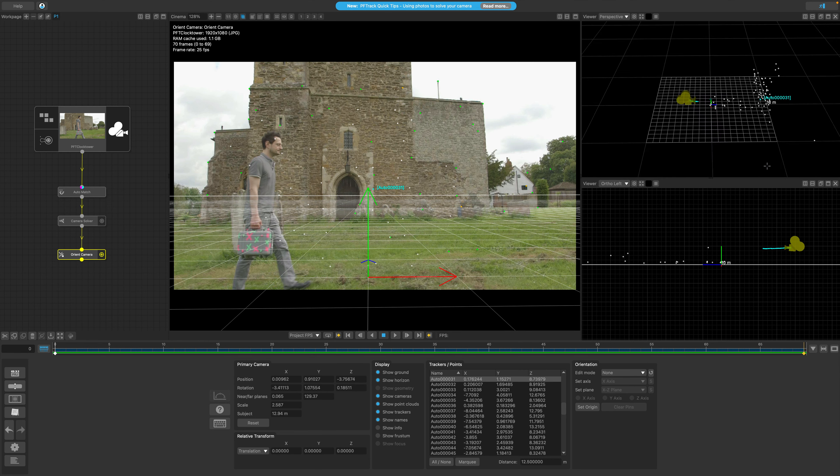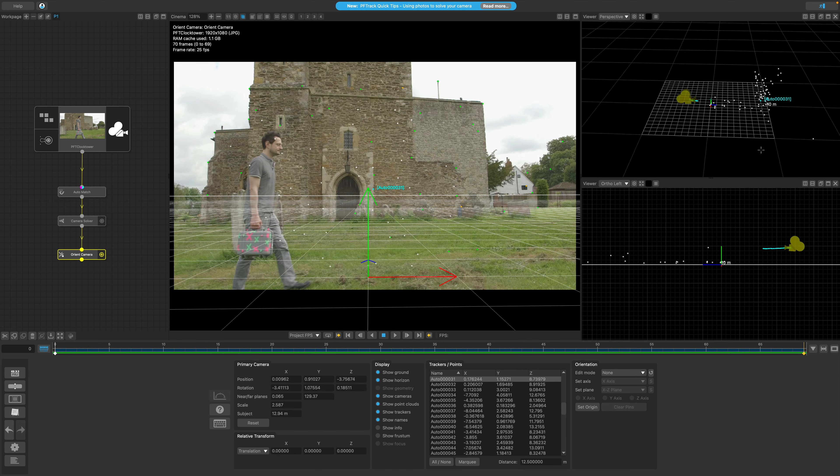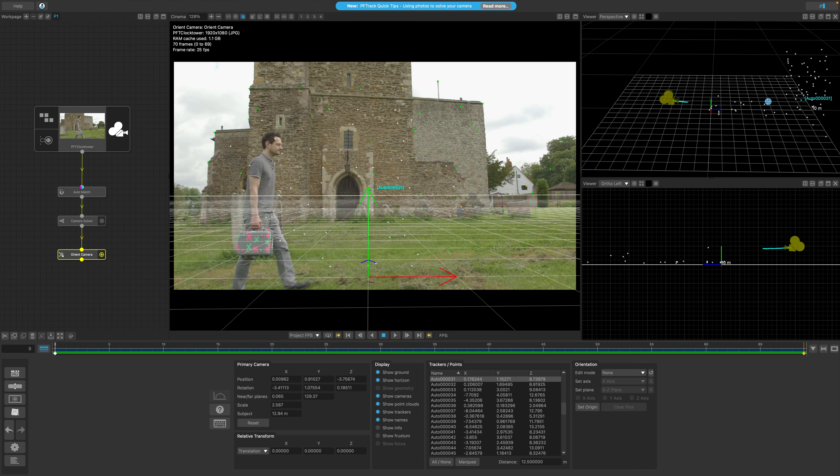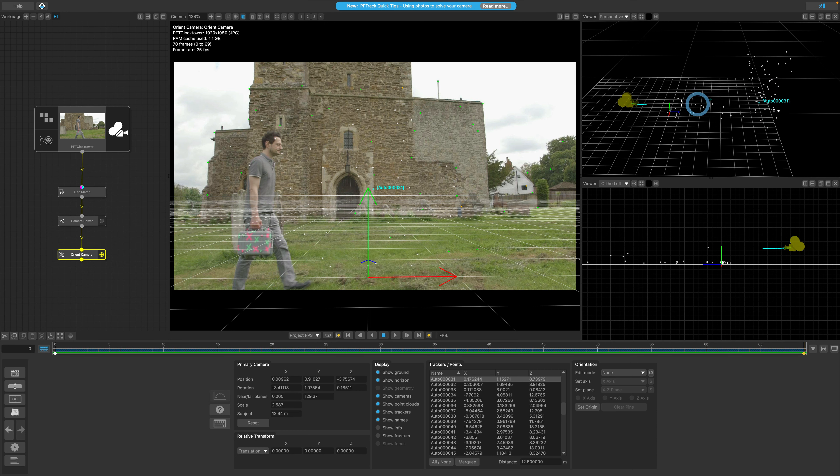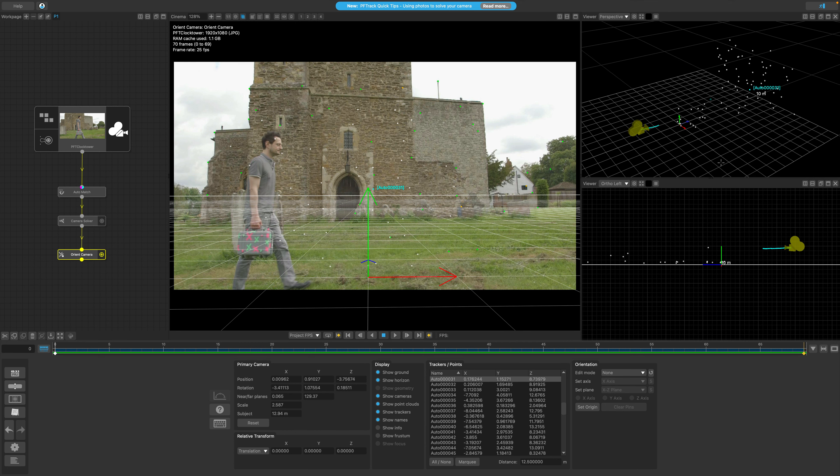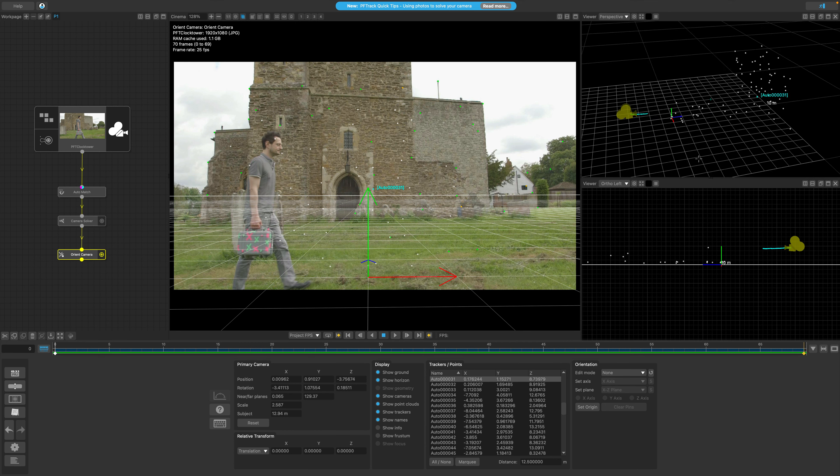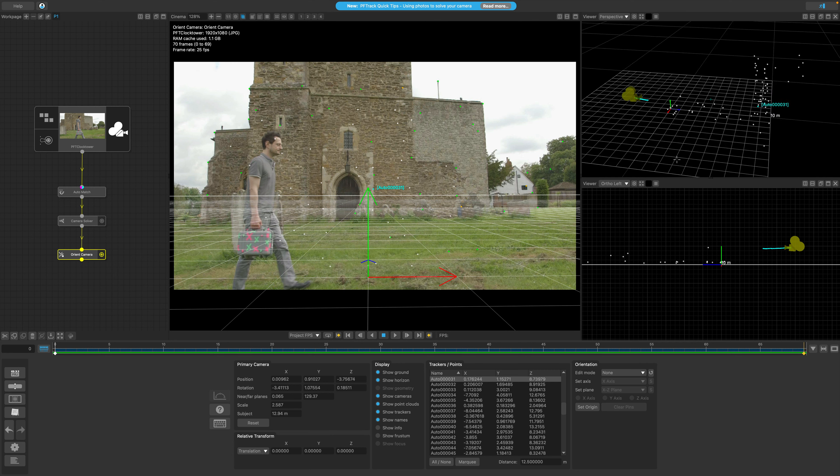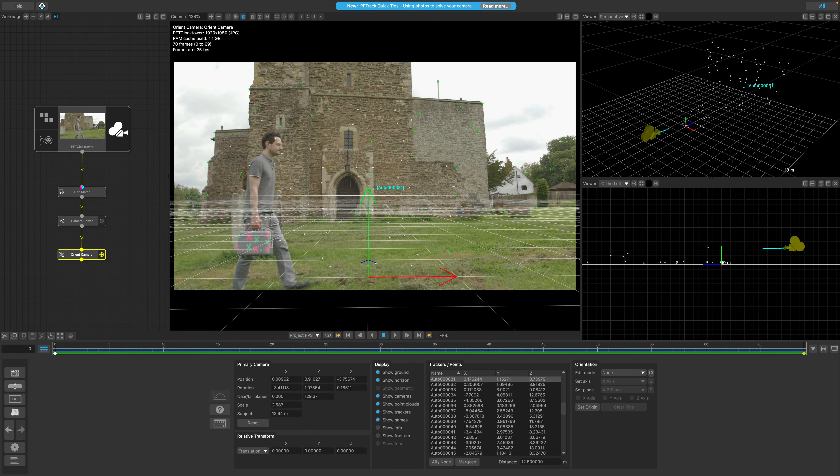You can actually use the virtual ground plane as a reference to gauge the scale of your scene. The distance from the earlier set origin point to the edge of the ground plane is 10 meters, and from this we can observe that our scene, considering our input value, appears appropriately scaled.